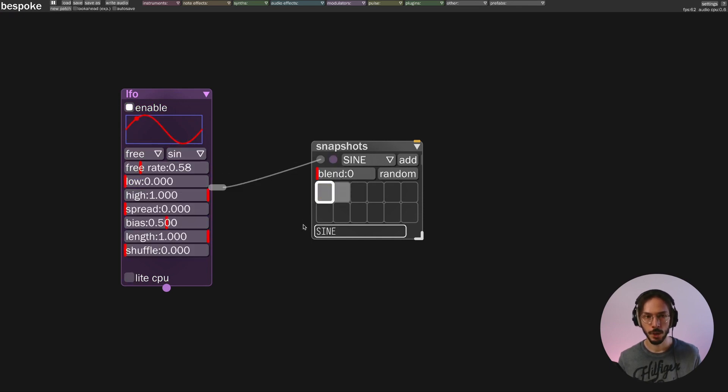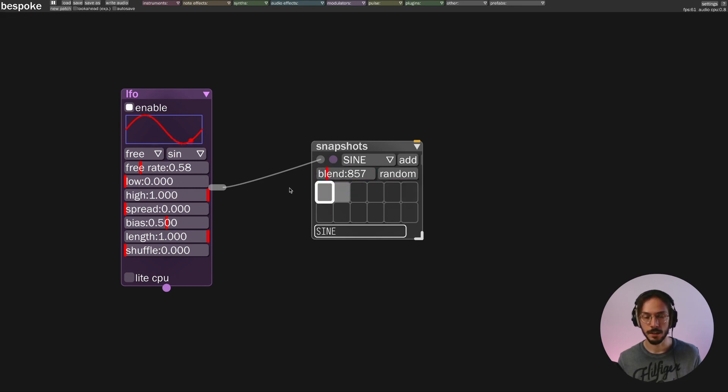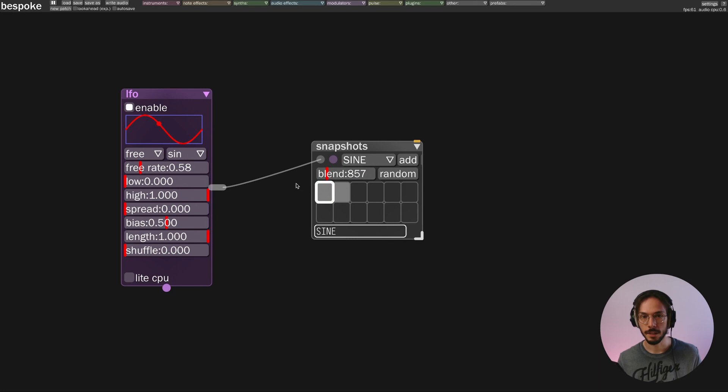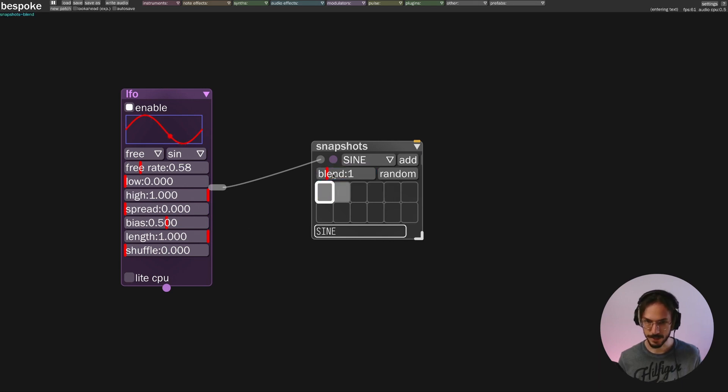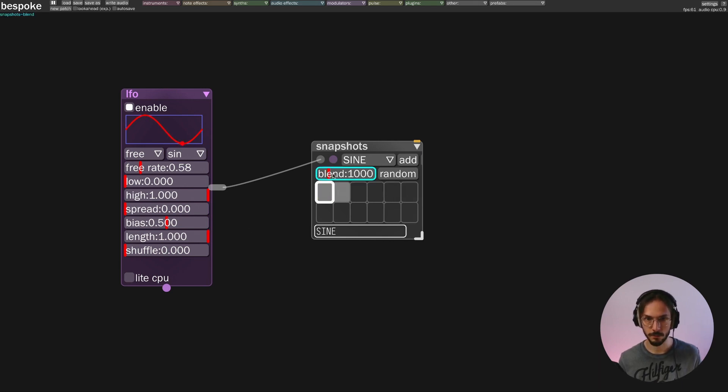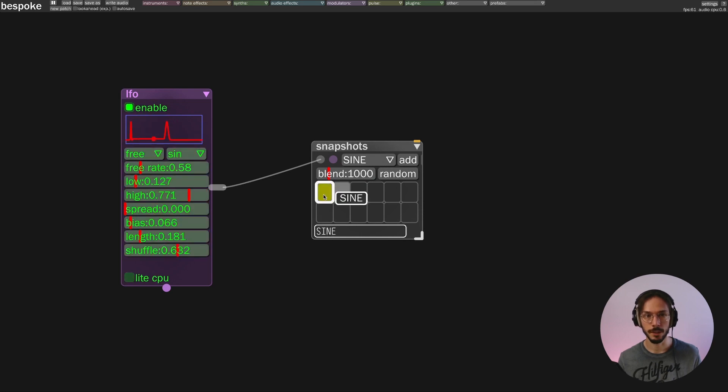We have no blending, but if we turn on the blend value that is in milliseconds—so let's say that we want a blend time of a second—we can morph between these two presets.